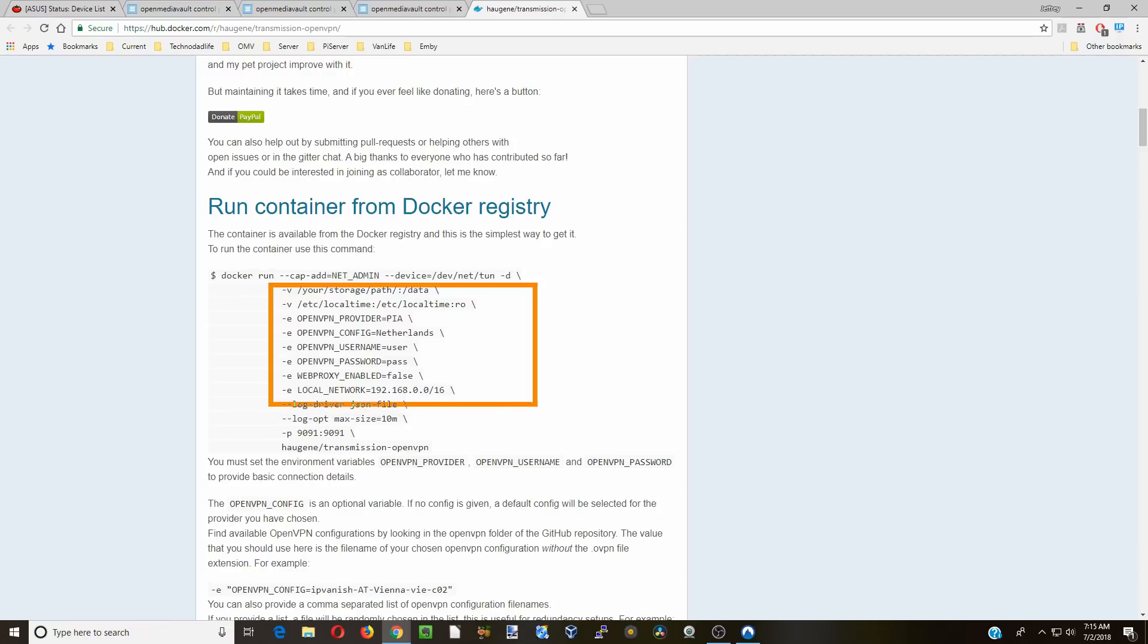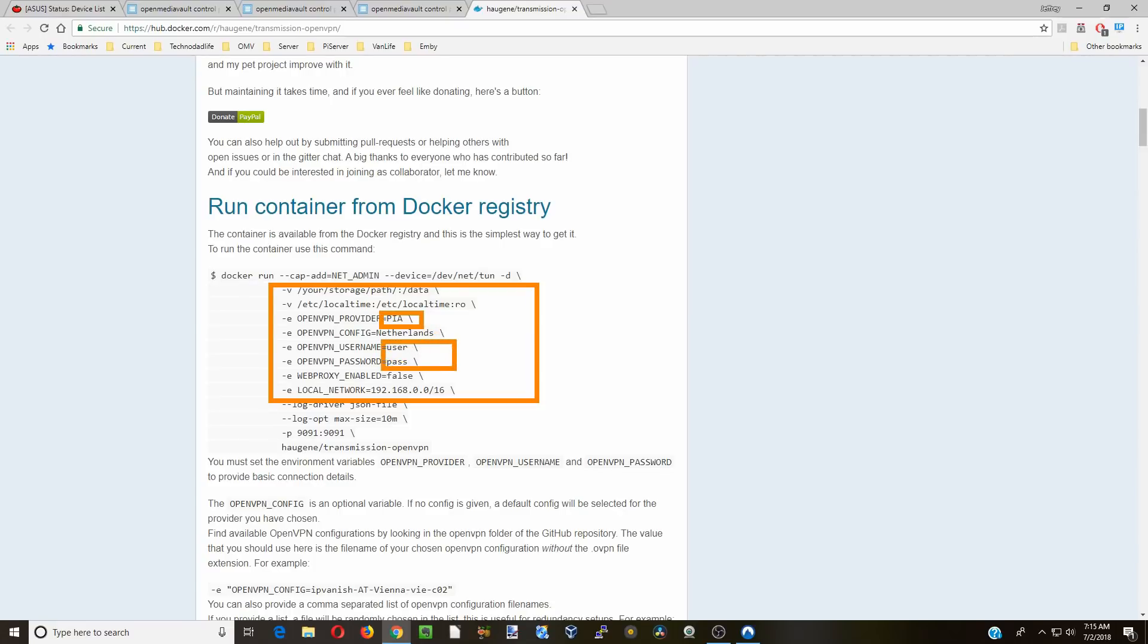Basically just to get it running we just need to put in some data volumes, the time, our VPN provider, our username and password, and our local network. Everything else pretty much is optional.